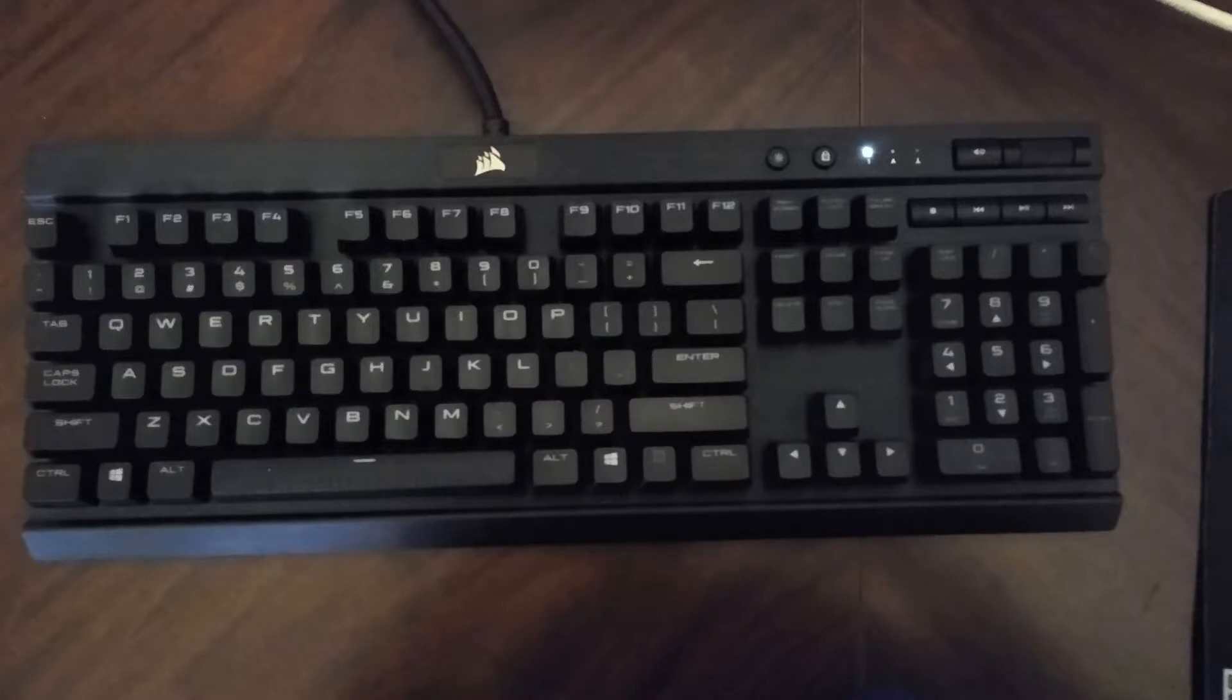Hello everyone. My name is Alan. In this video, I'm going to review my Corsair Gaming K70 Luxe keyboard.